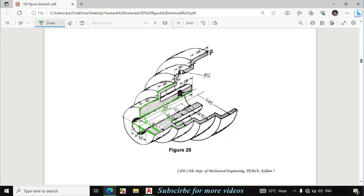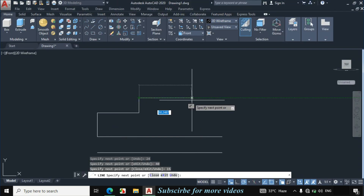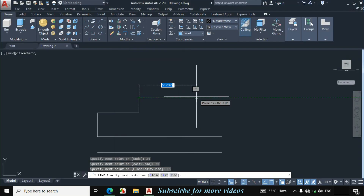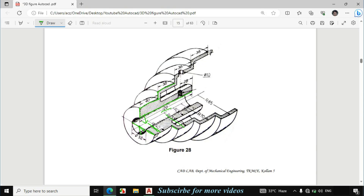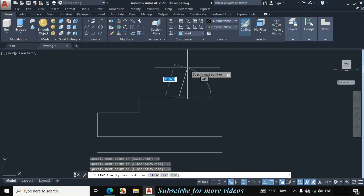Now this length is also given 38mm. Now I will draw this line. This radius is 70mm and this radius is 55mm. If we subtract 55 from 70, this line becomes 15mm. Enter 15mm upward distance.